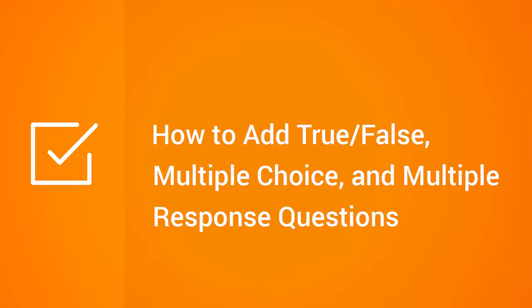iSpring Suite's powerful Quizmaker utility allows you to create 11 graded and 12 survey questions. In this series of tutorials, we will take a closer look at each of them, paying attention to the customization options they offer.